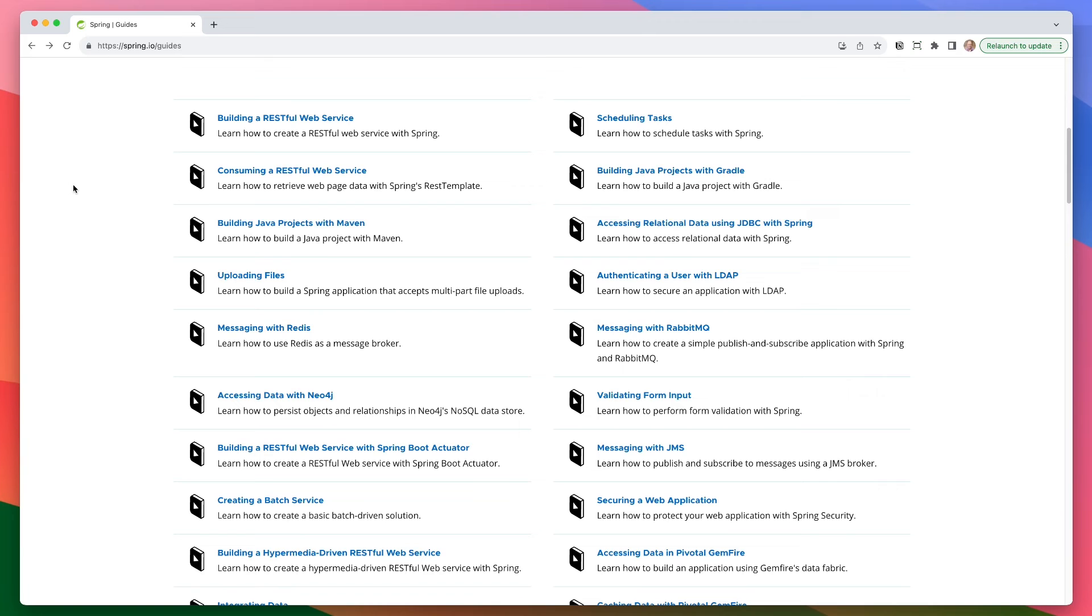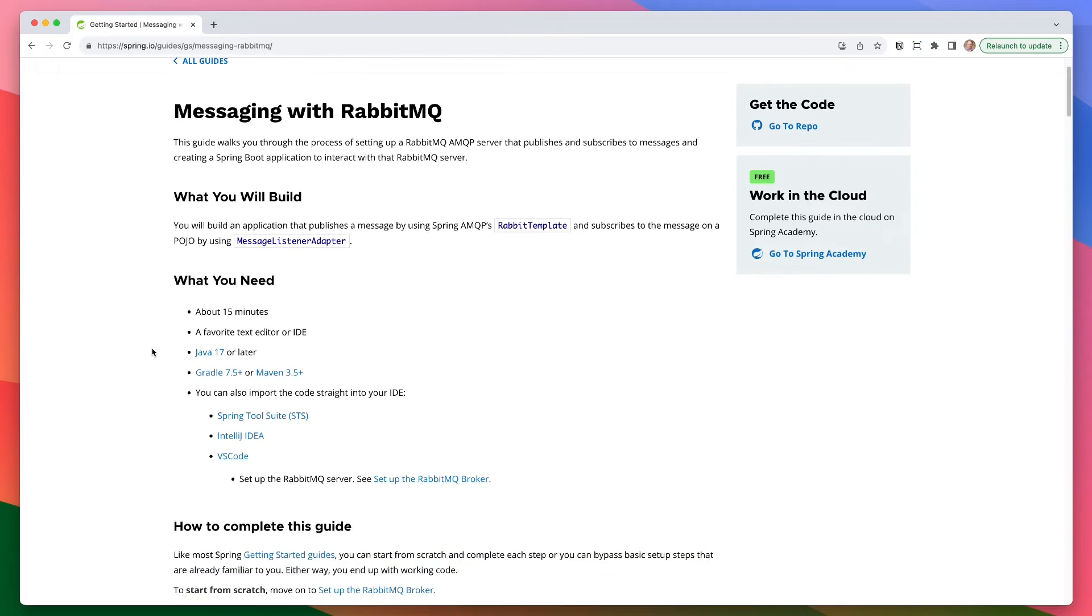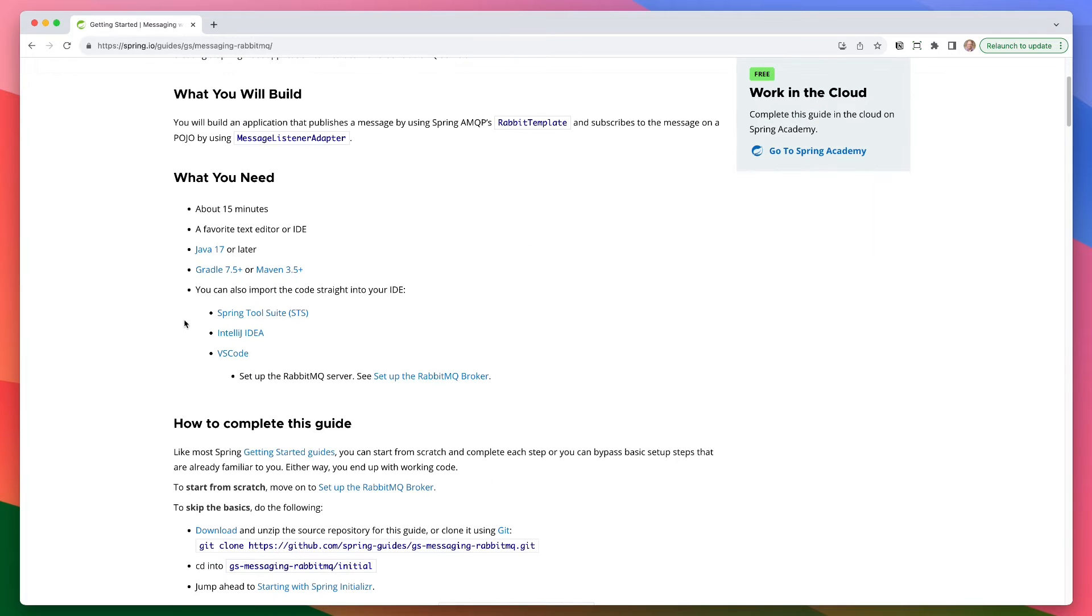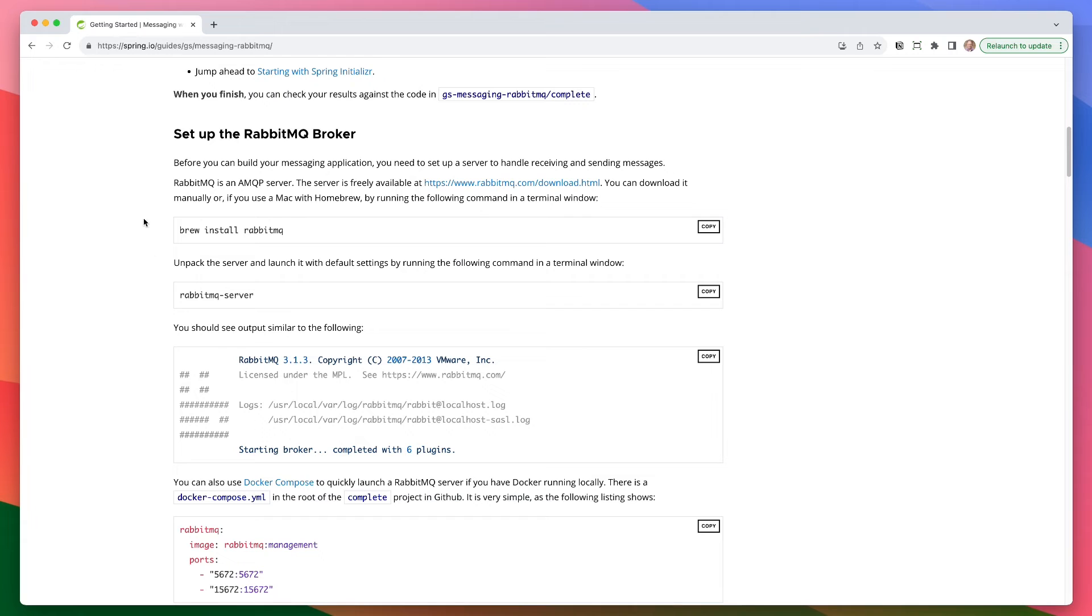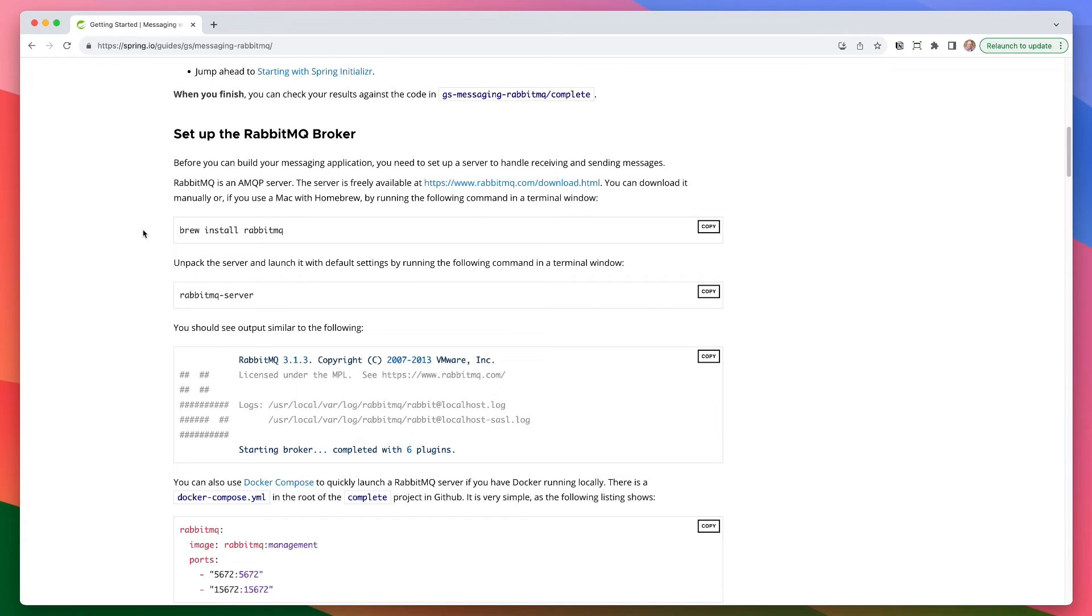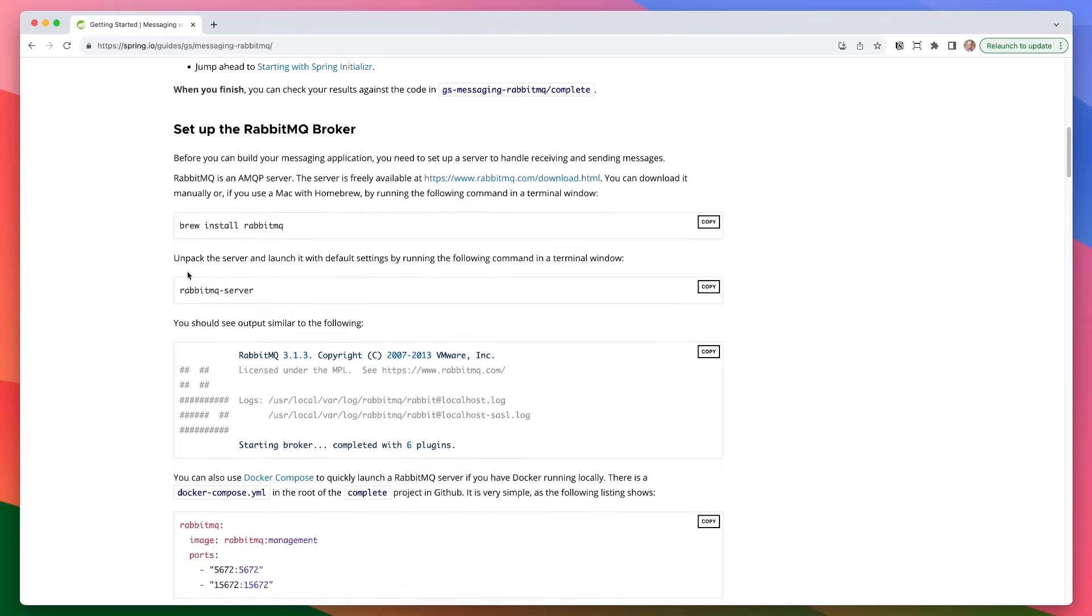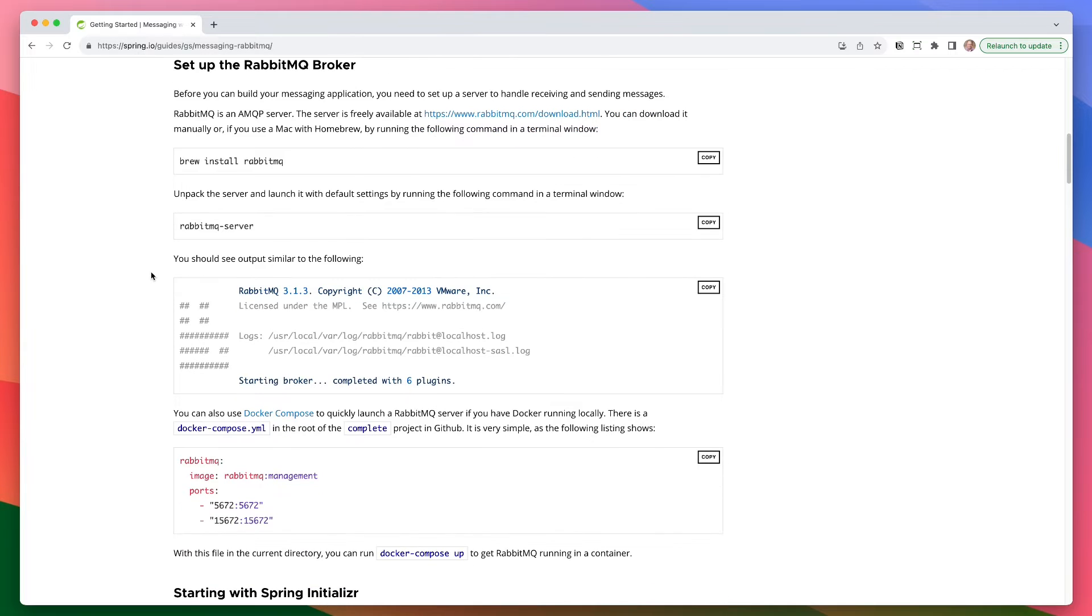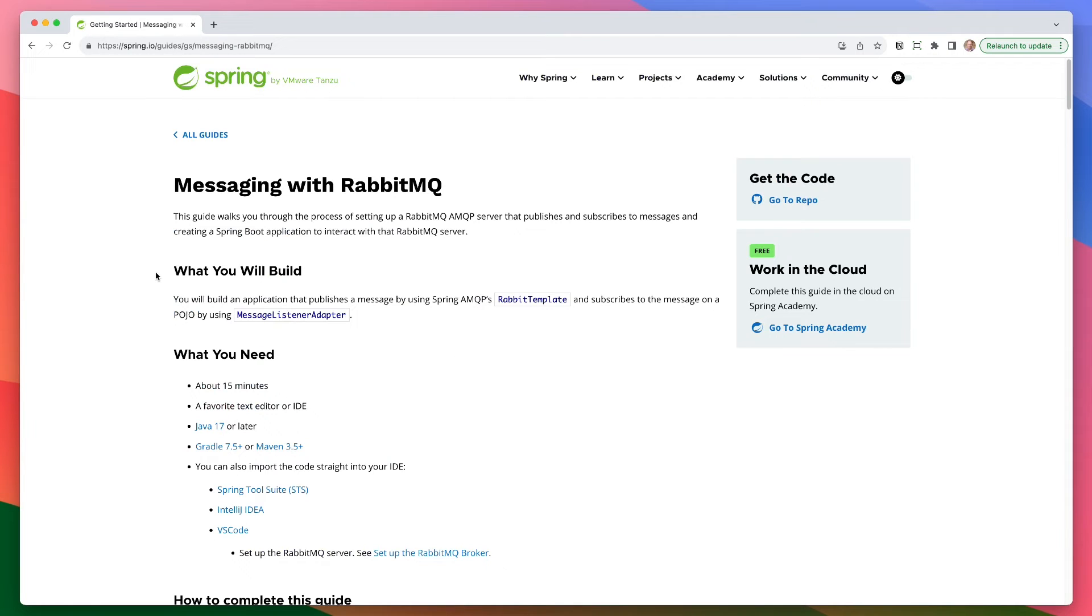As I said though, what happens in a scenario where you need an external dependency? So I'm going to pick this one here, which is messaging with RabbitMQ. If you go into this, you will see what you need to build. And under there, one of the important things is you need to set up the RabbitMQ server. So you have to set up the RabbitMQ broker. And to do that, you would need to do a couple things. You need to brew install RabbitMQ. If this is Windows, you could have a different install path. And then you need to go through and set some things up to make this happen.